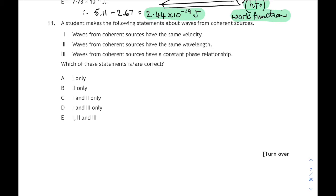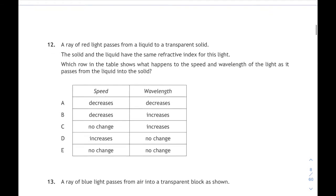Waves from coherent sources have the same velocity? Yes they do. Waves from coherent sources have the same wavelength? Yes they do. Waves from coherent sources have a constant phase relationship? Yes they do — it's 1, 2 and 3. Coherent waves are basically identical.